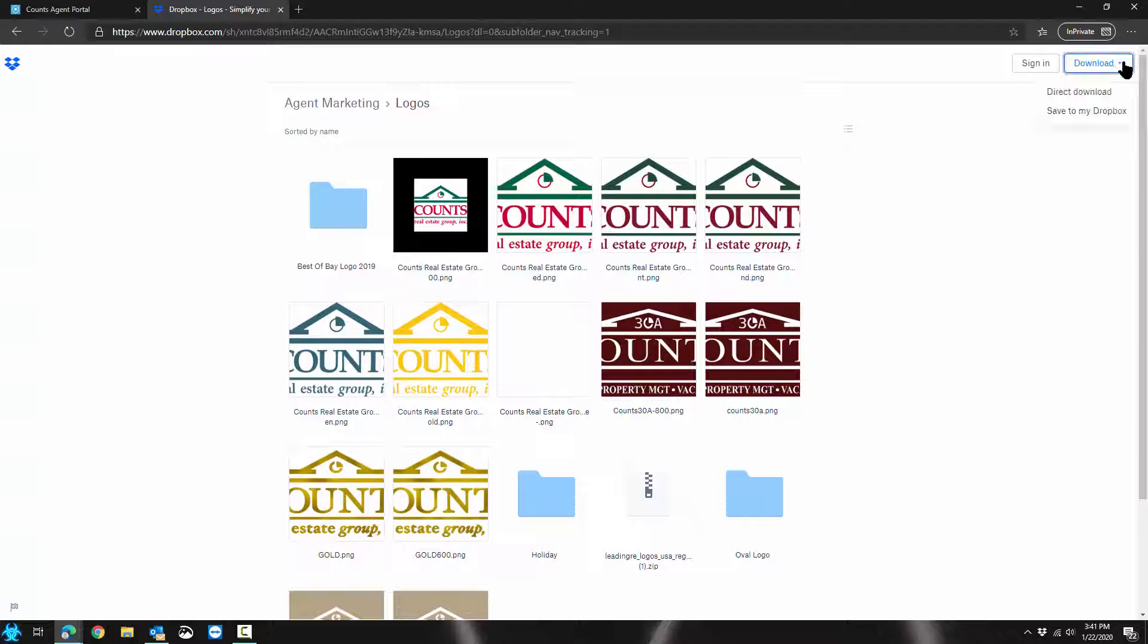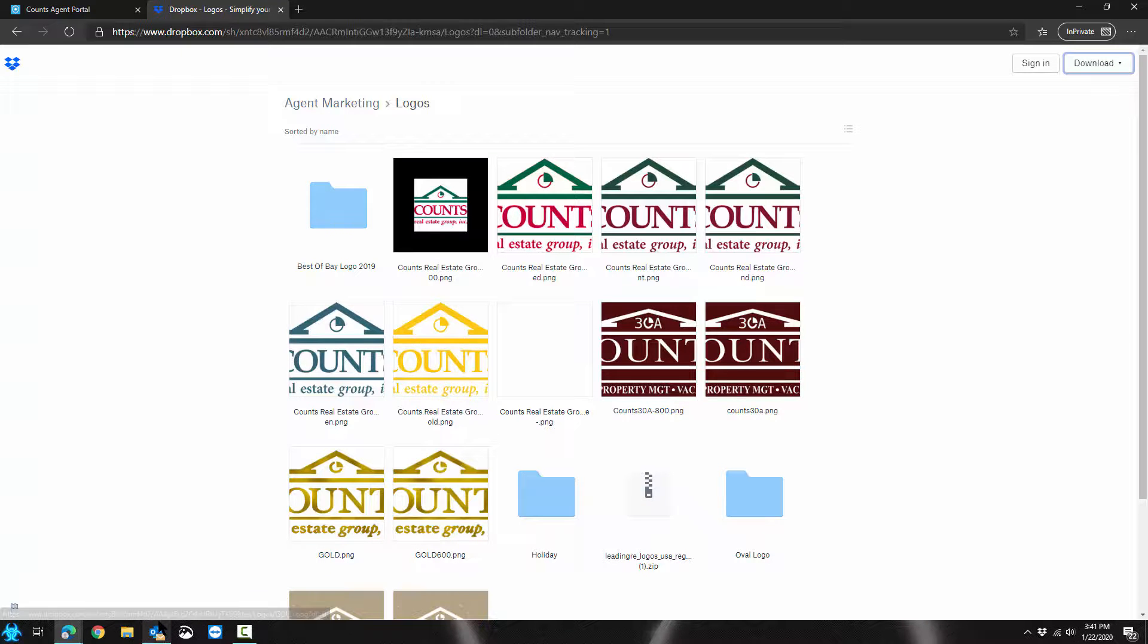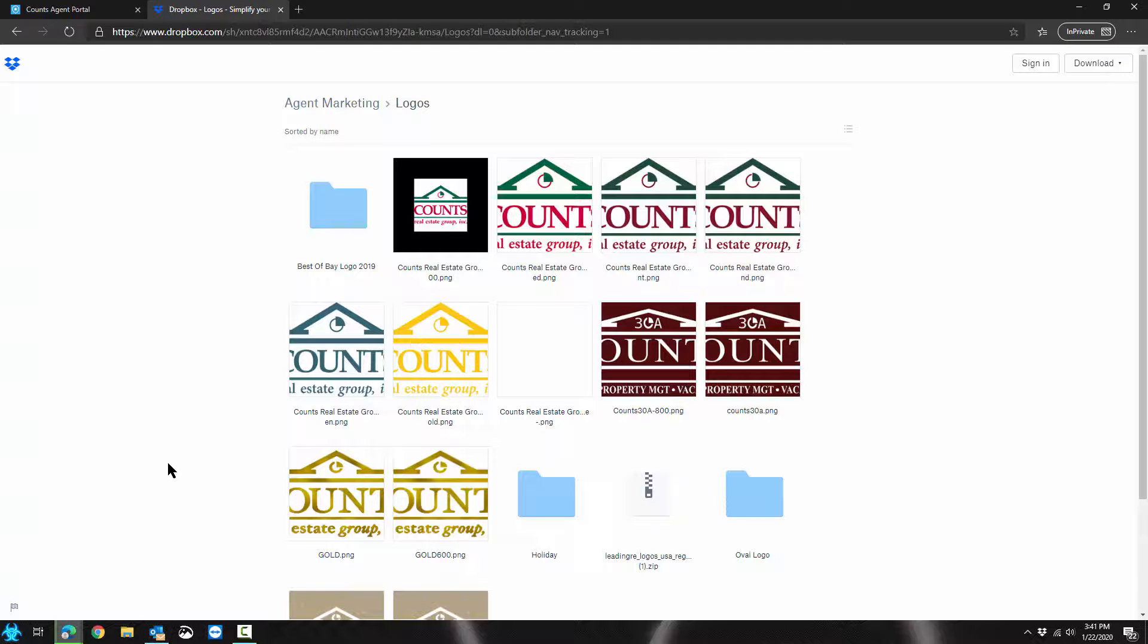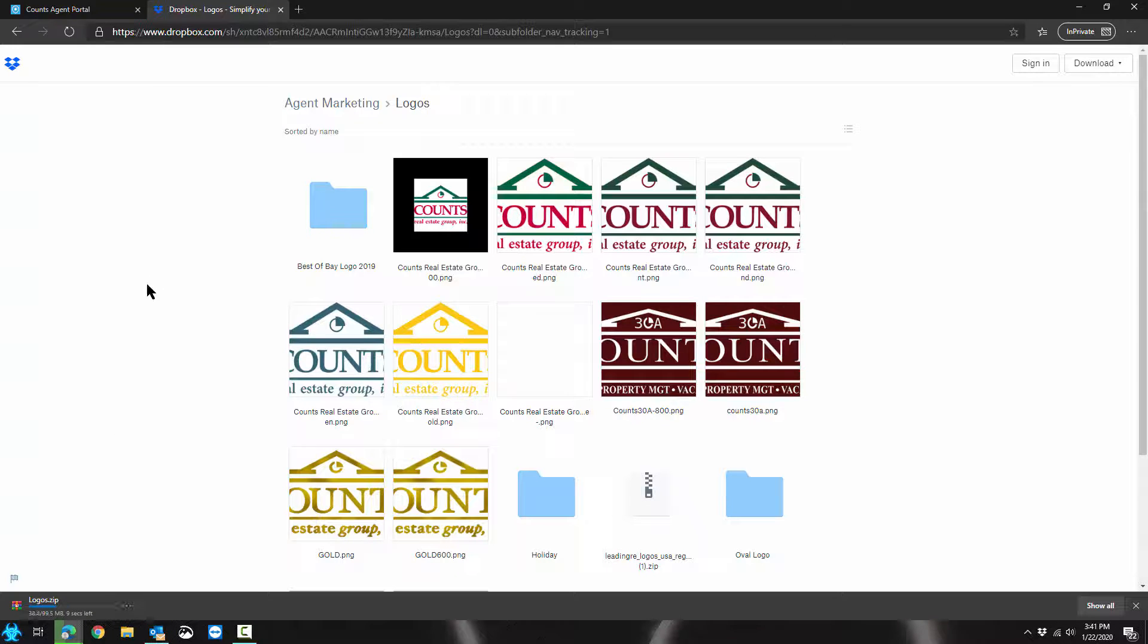Let's say you just want to have all of these on hand, so you just click direct download. And here it is. It's downloading to my hard drive now.